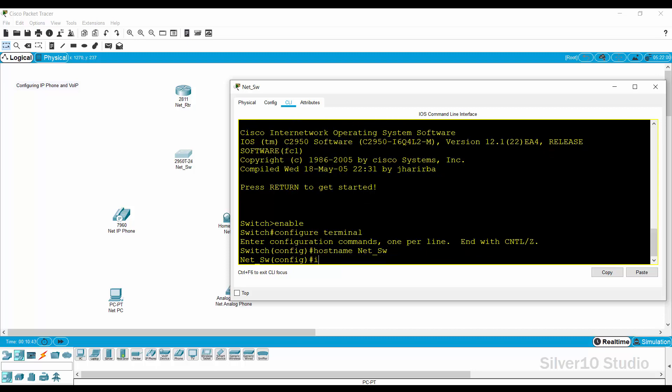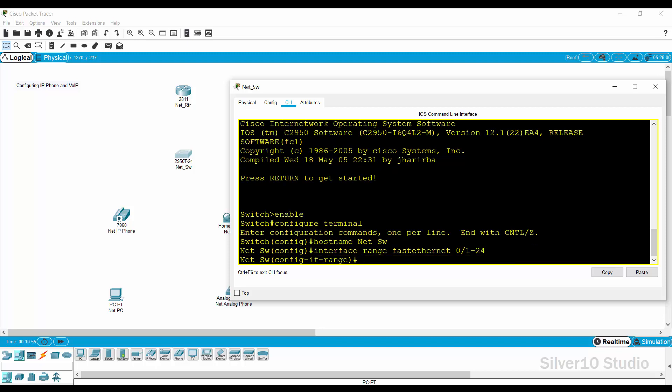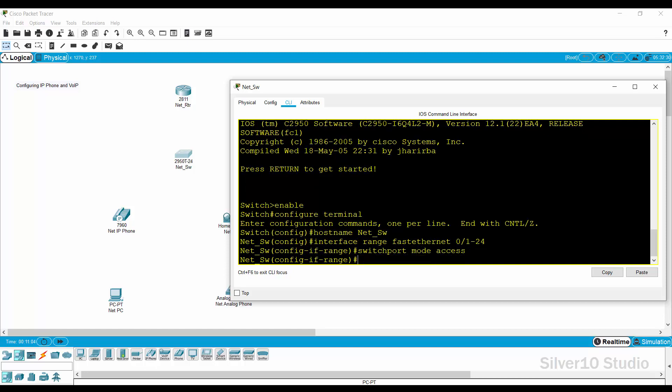Provide interface range fastethernet 0 slash 1 dash 24 command to configure the 24 ports of the net underscore SW switch, in this case fastethernet 0 slash 1 to 24, with the same configuration at the same time. Provide the command switchport mode access. Use this command when the ports of a network switch are connected to end devices such as IP phone, VOIP device, and PC.